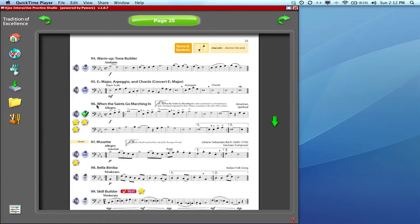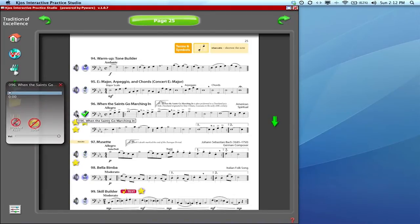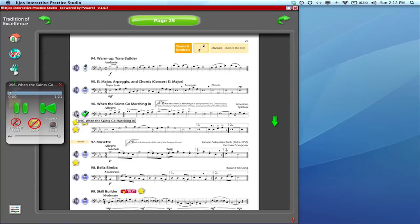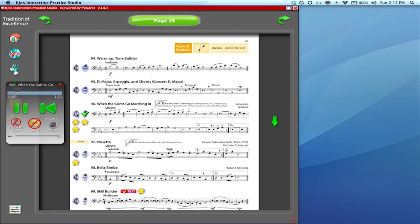Now say we're working on When the Saints Go Marching In and I'd like to play along with the accompaniment recording, I simply click on that speaker icon and it'll automatically start it up. You'll hear there's no student demonstration track playing, this is just the accompaniment so I can play along with it.